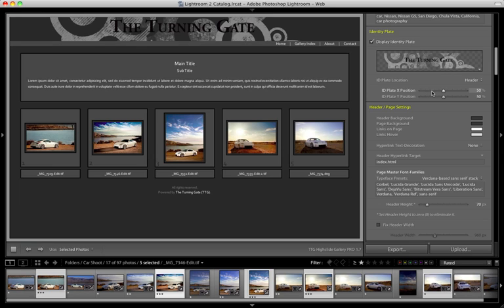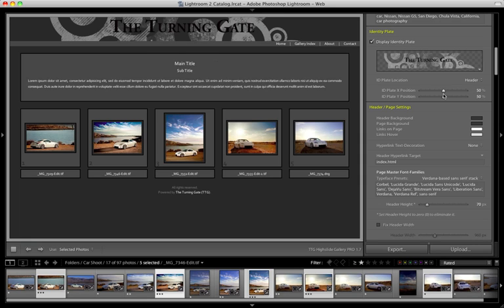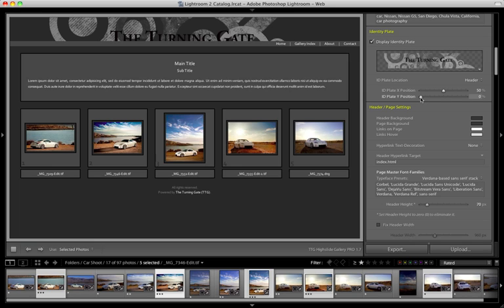Now, these sliders down here let you adjust the position of the identity plate on the x-axis and the y-axis, so we can shift it horizontally by moving the x-position slider. Setting this at 50% will put your identity plate in the dead center of your page. And on the y-position, it's much the same thing. You can move it up or down depending on the position of the slider, and again, 50% will give you a perfectly centered identity plate.